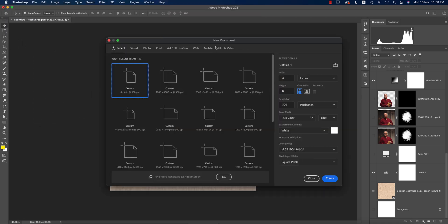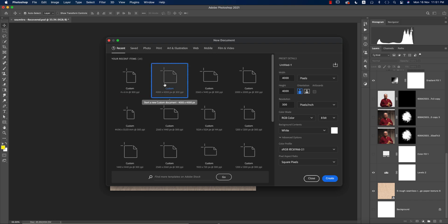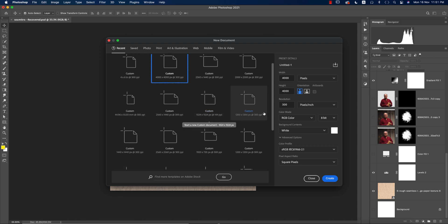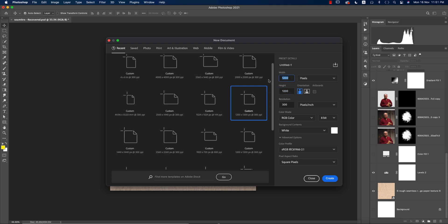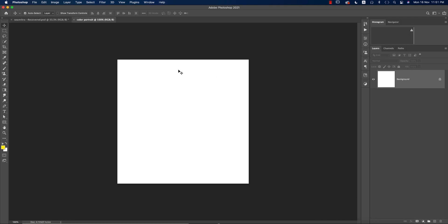First, go to File and take a New document. From here you can take any square shape — it could be 4000x4000, 2000x2000, or 12000x12000. I'm taking 1200x1200. You can rename it, for example 'color portrait', then hit the Create button. You'll get a blank white artboard.